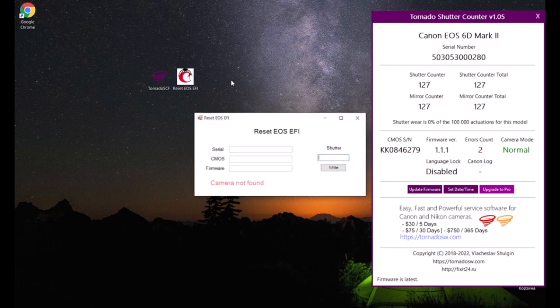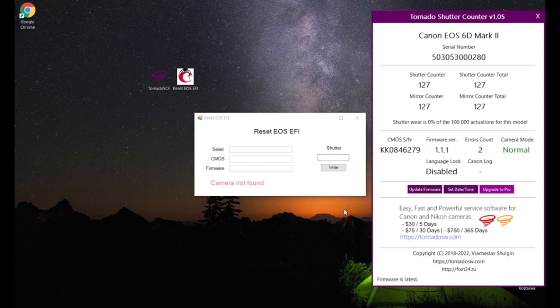Run the program Reset EOS FE and wait for the program to synchronize with the shutter chip.